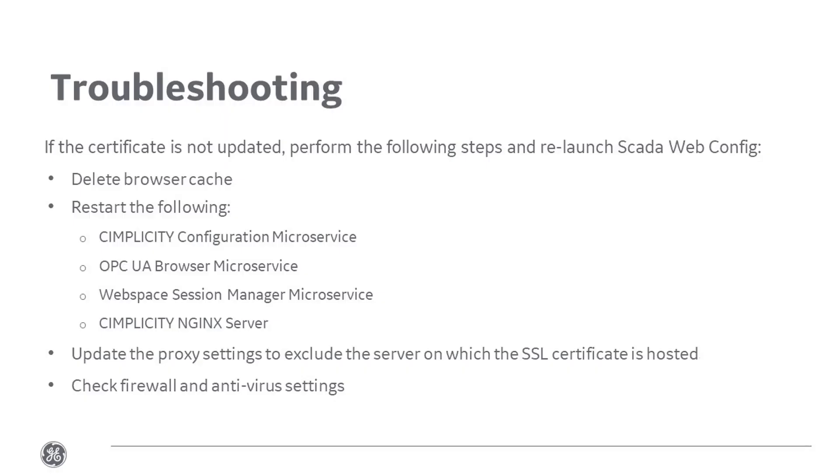If the certificate is not updated, perform the following steps and relaunch SCADA Web Config. Delete browser cache, restart CIMPLICITY Configuration Service, OPC UA Browser Service, Webspace Session Manager Service, and nginx server. Update the proxy settings to exclude the server on which the SSL certificate is hosted. Check the firewall and antivirus settings.